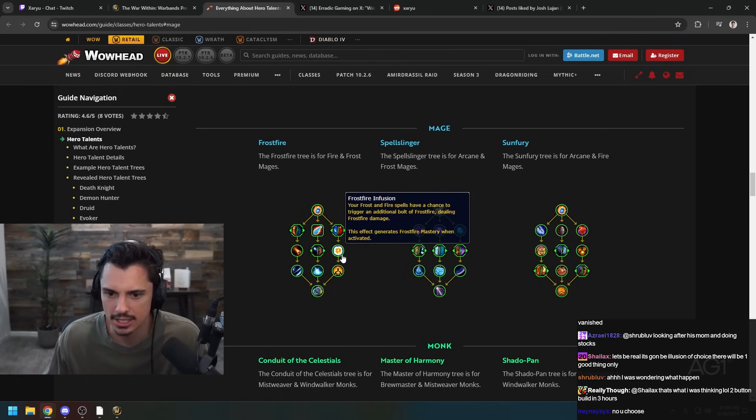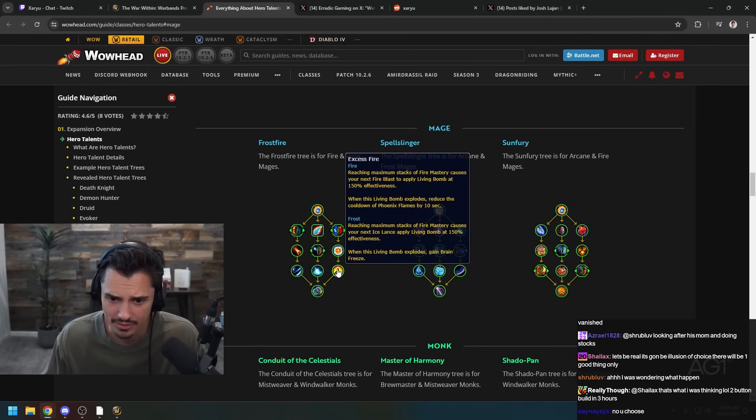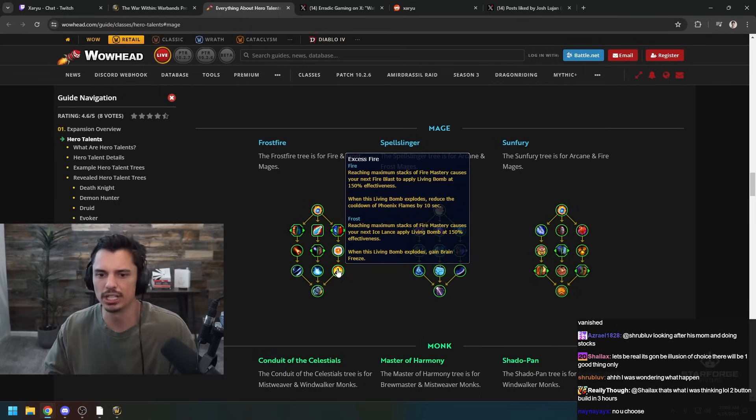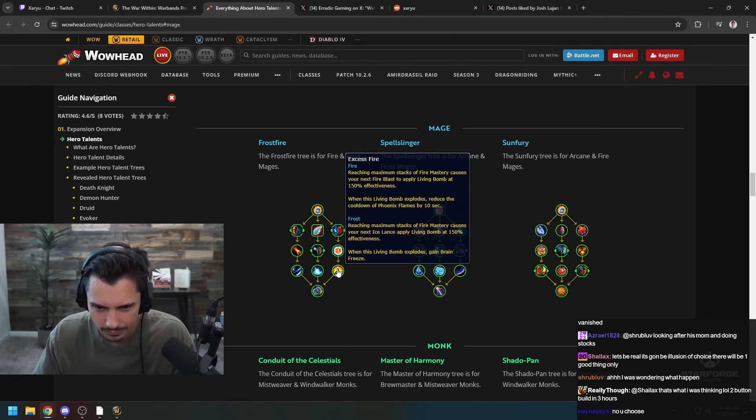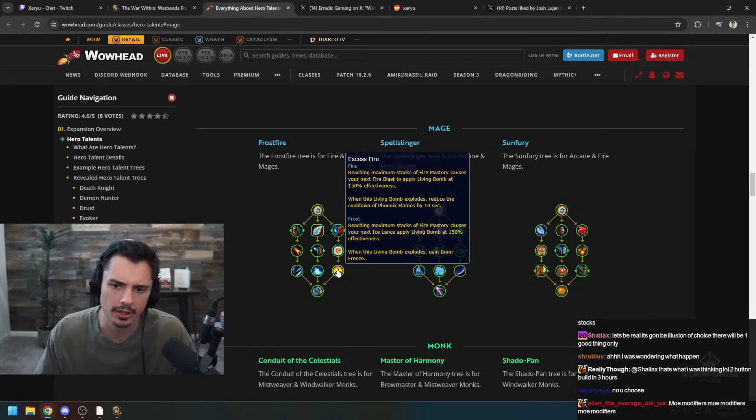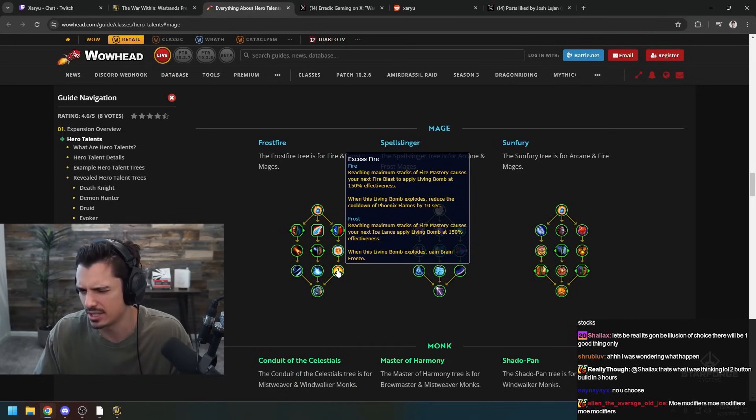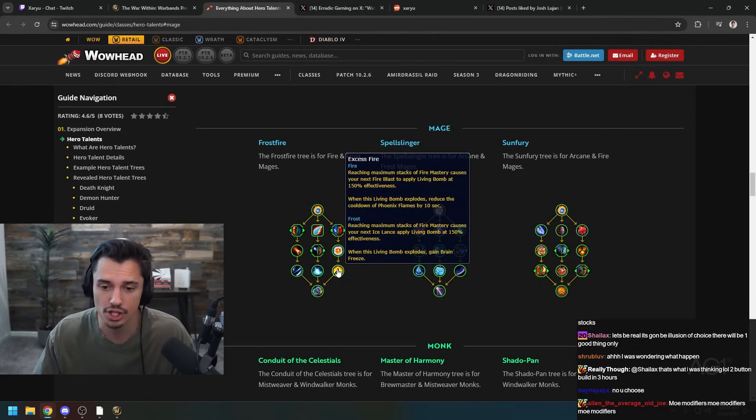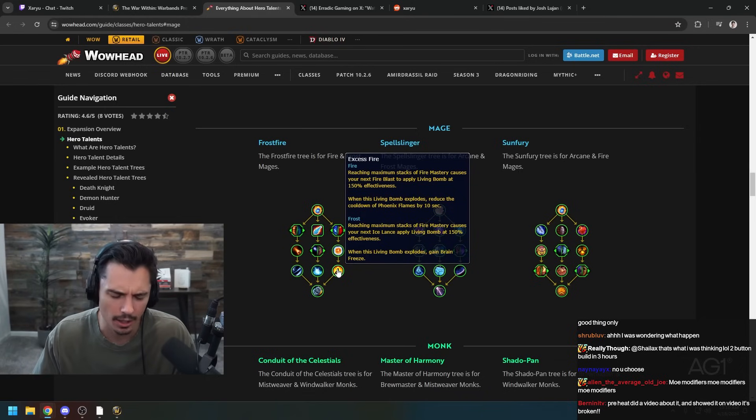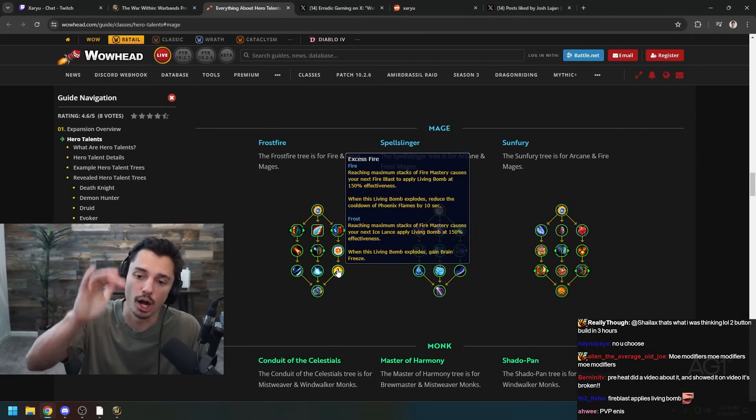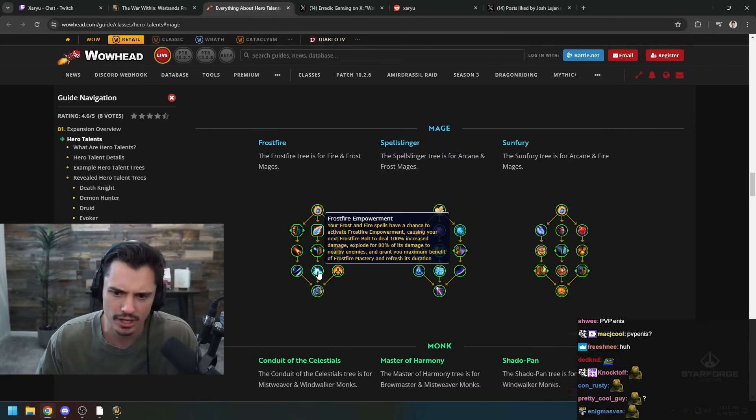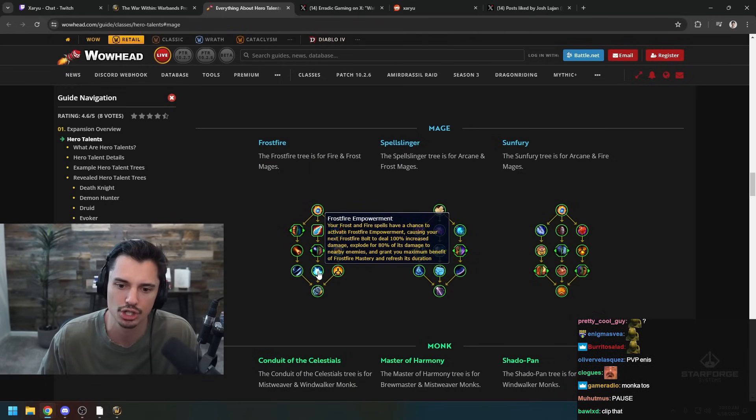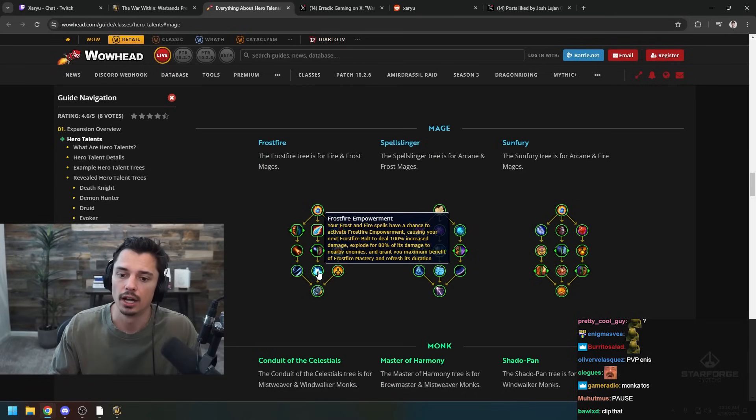Your Frostfire spells have a chance to trigger an additional bolt of Frostfire dealing Frostfire damage. Excess Fire - reaching maximum stacks of Fire Mastery causes your next Fire Blast to apply Living Bomb. When the Living Bomb explodes you reset the cooldown of your next Phoenix Flames. That seems good for PvE, especially Mythic Plus, but in PvP this could break CC so it's kind of sketchy. And Excess Frost - reaching maximum stacks causes your next Ice Lance to apply Living Bomb. Both of those sound kind of PvE-ness.